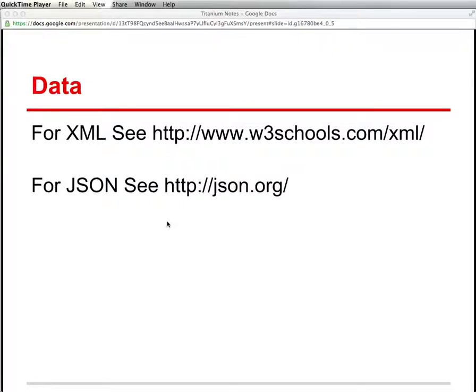In this lesson, I want to spend some time looking at how to read data from the network and incorporate that data into an app.